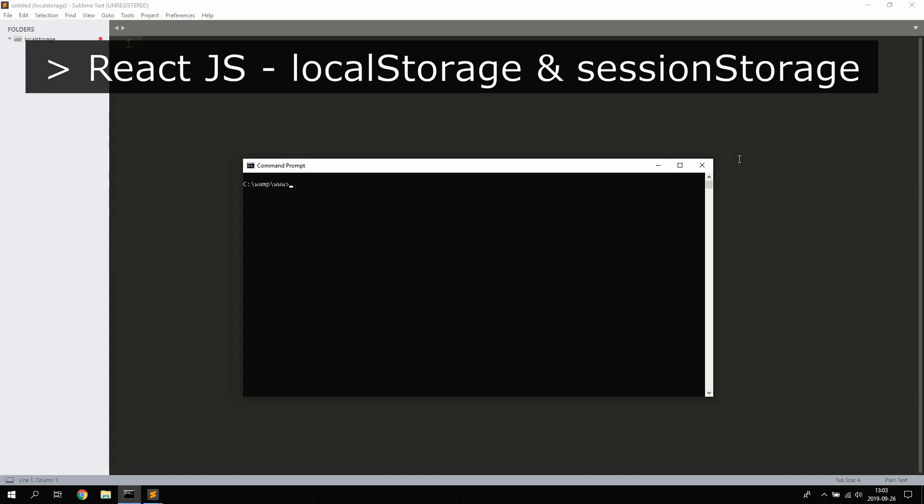Hello guys and girls, in this tutorial you will learn how to use localStorage and sessionStorage in React.js to store data in your application without the need of using a database. To get started you will need a new version of Node.js and npm.